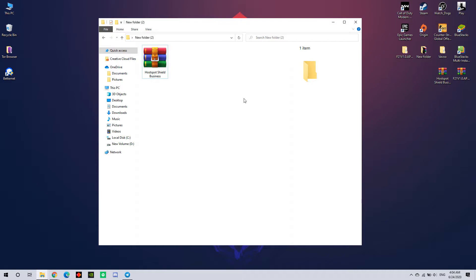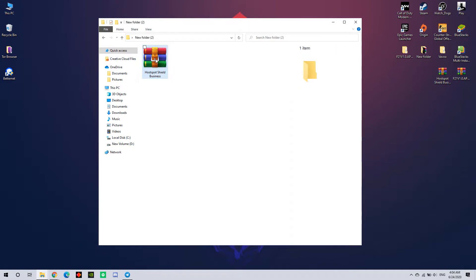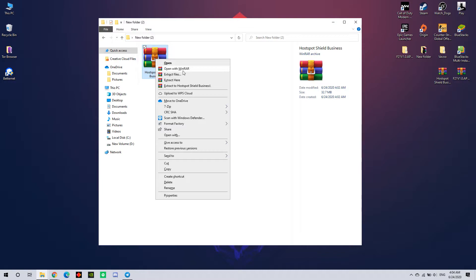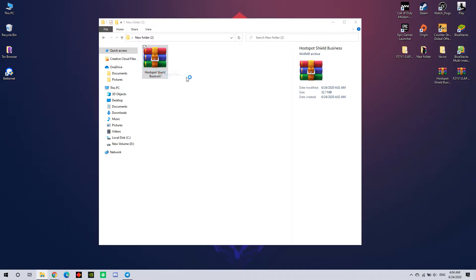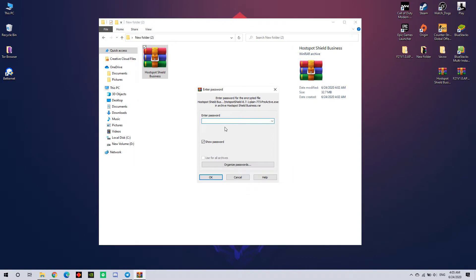If you want to download the zip file, you can extract the zip file. You can use the password.